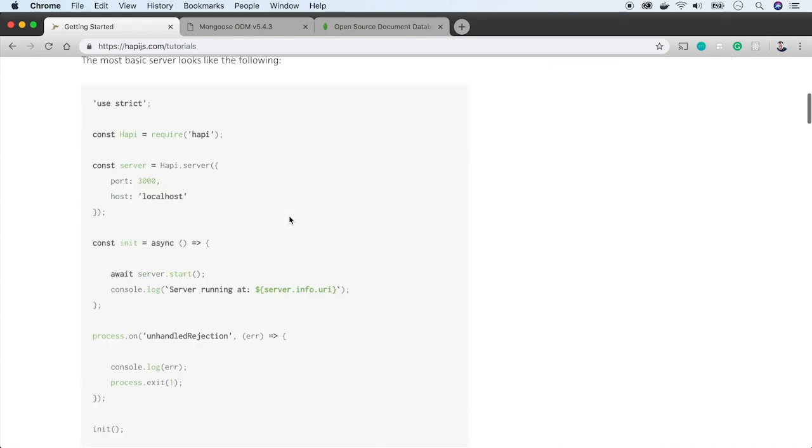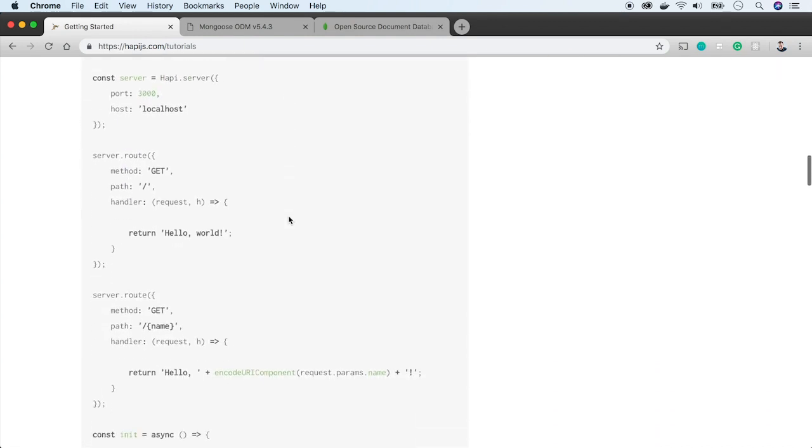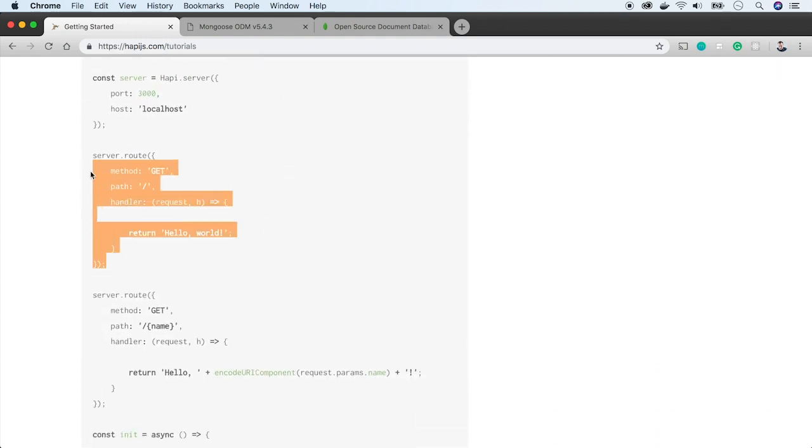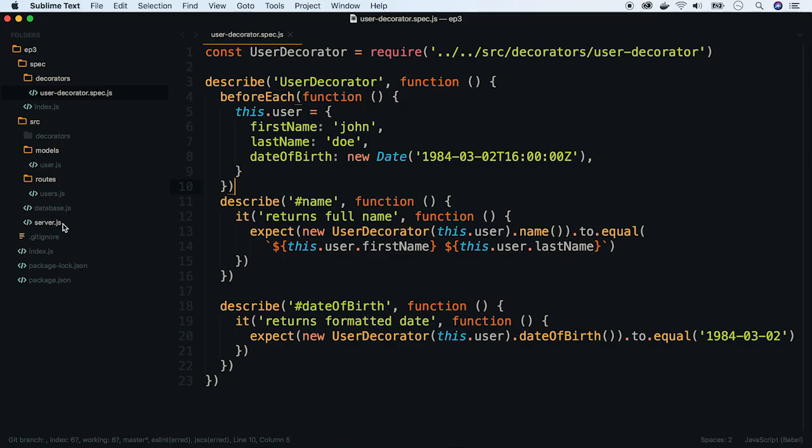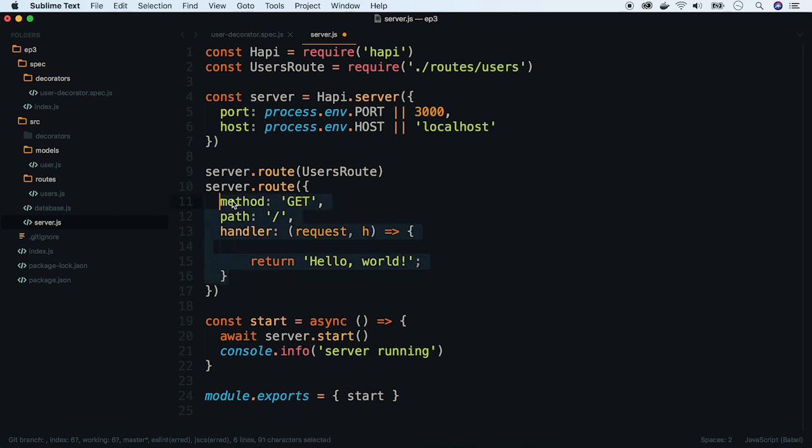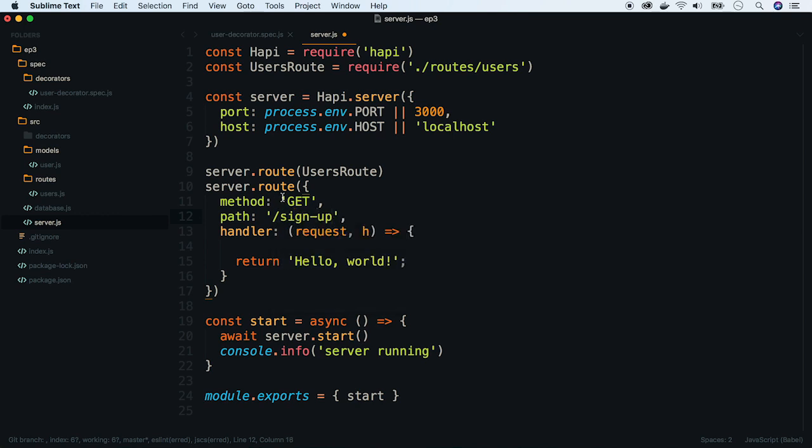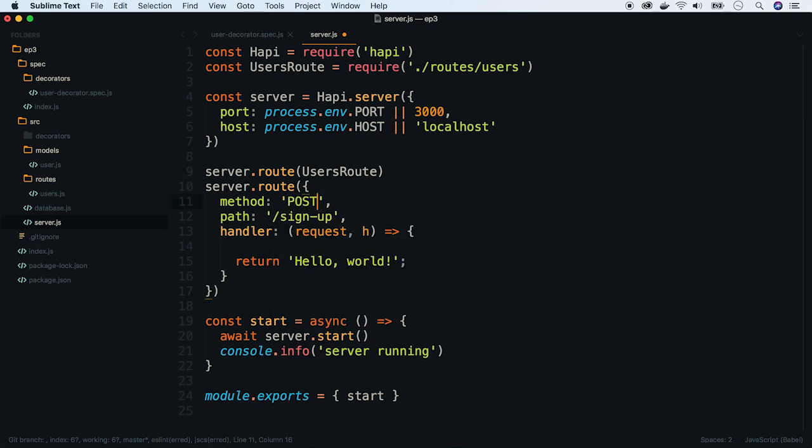For now, we will create a new route based on this example. We will be building a signup feature which will add new users to the system. Let's name the route accordingly and set the method type to POST because it will create a new object.